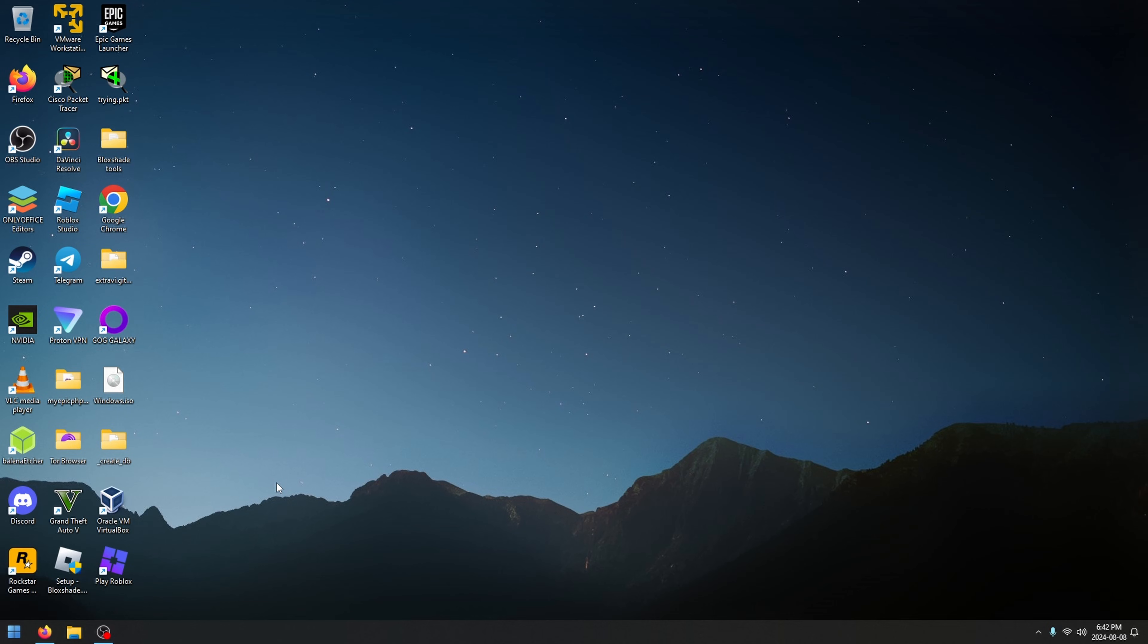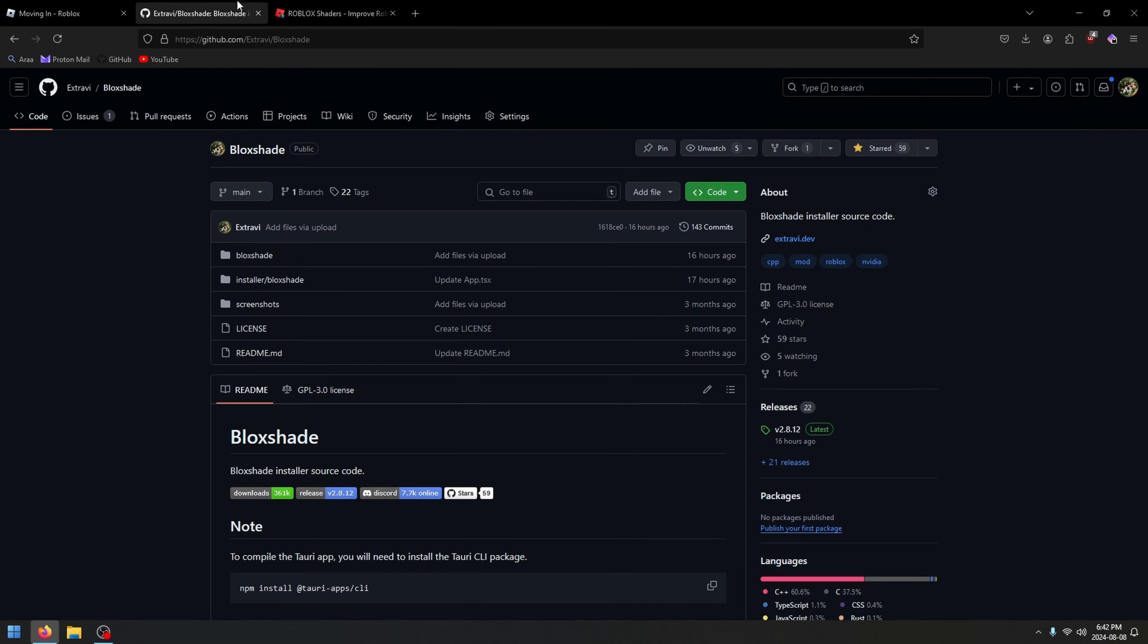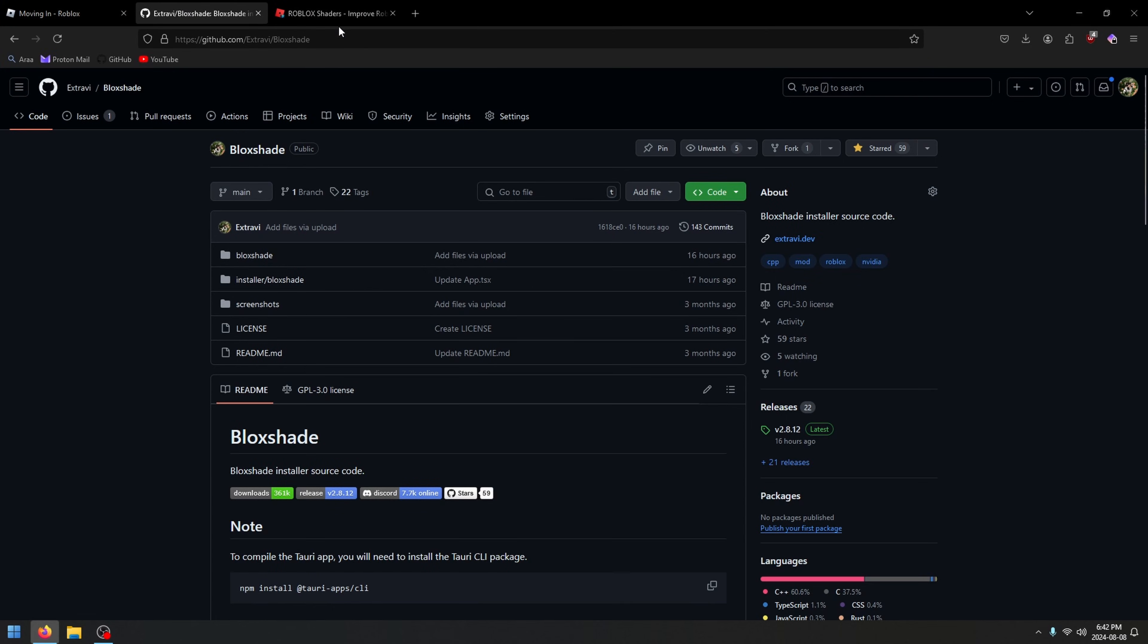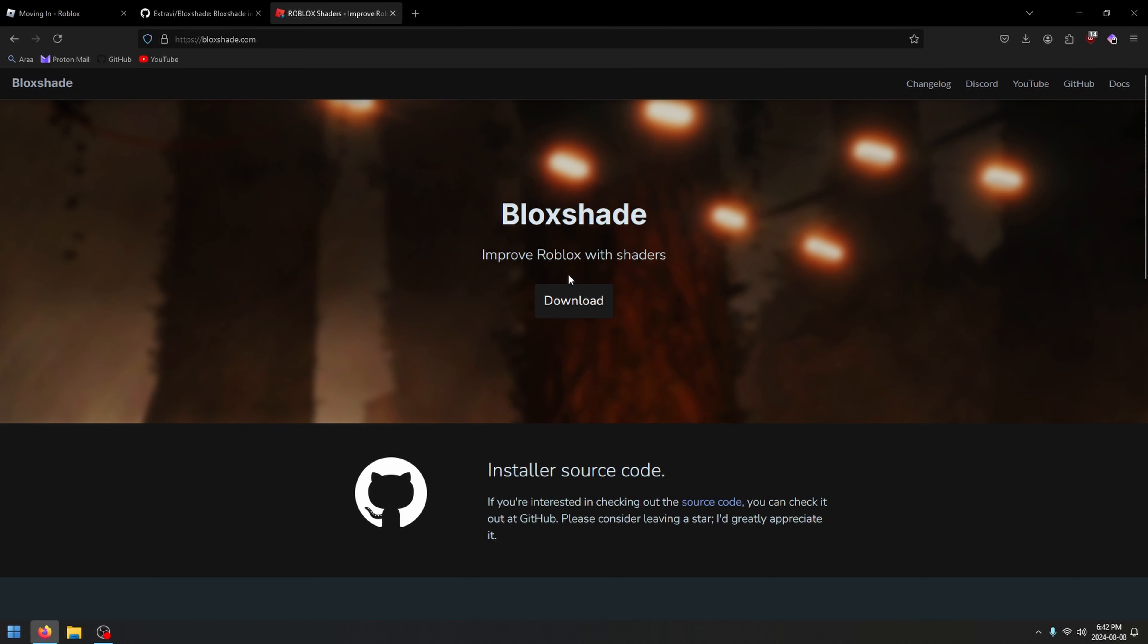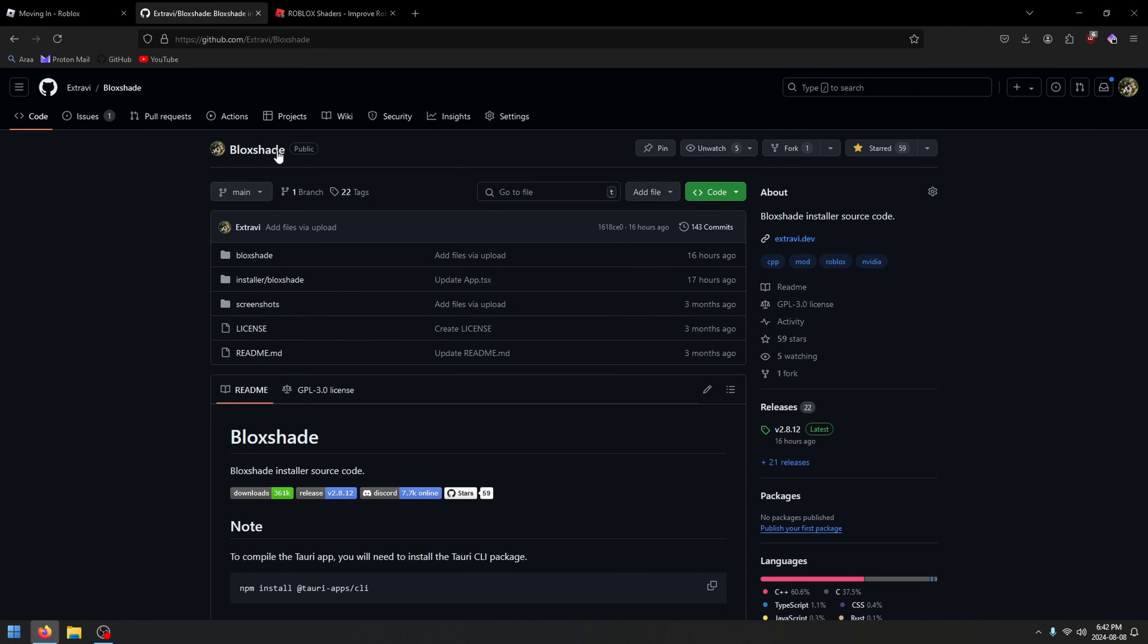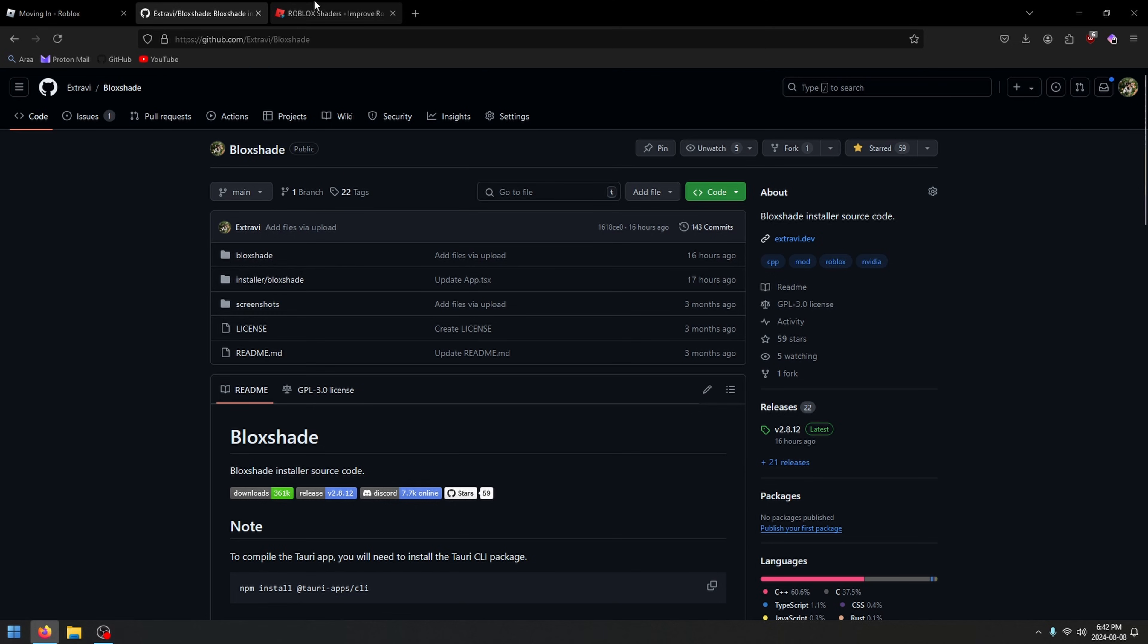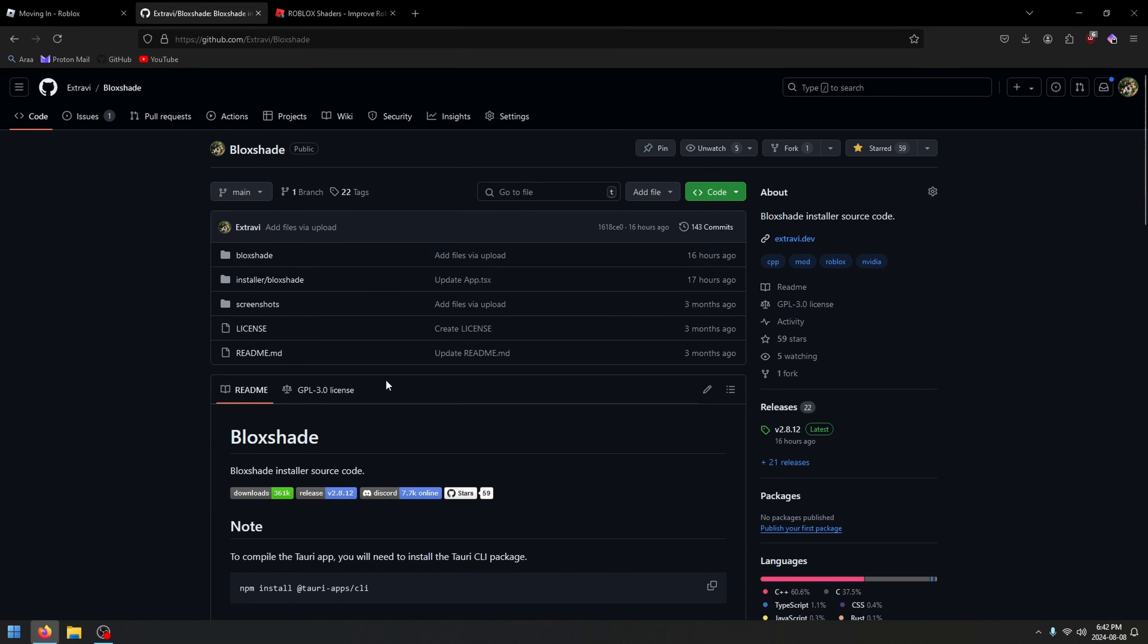Once you know that you have an NVIDIA GPU and your Roblox is up-to-date, go over to Blackshade.com or the Blackshade GitHub and download it there. Make sure it's from Xtravi if it's on GitHub, or just go to Blackshade.com and the download link will pull from GitHub. This is the source code, so you can make sure it doesn't have viruses.